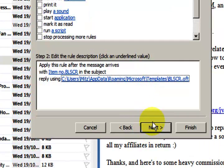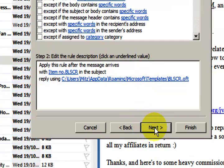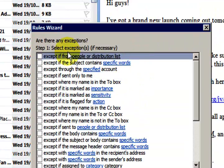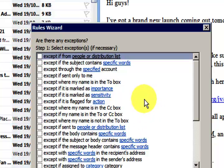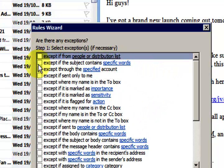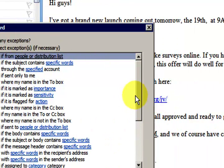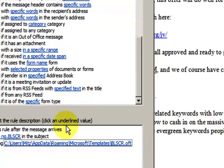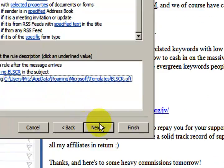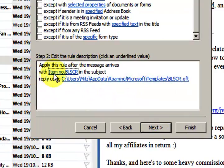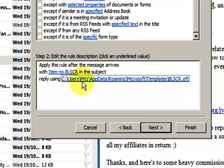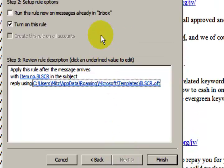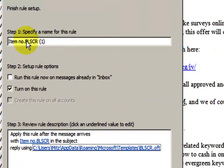So now I'm going to press Next and are there any exceptions for this? Now I can say leave out these certain words or whatever but no there's no exceptions. That's just a simple thing, if that exact email comes in it gets this exact email sent back. So let's press Next.